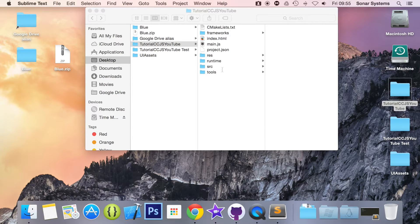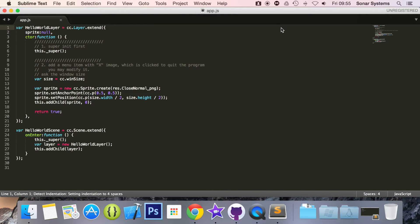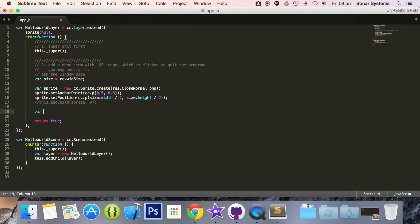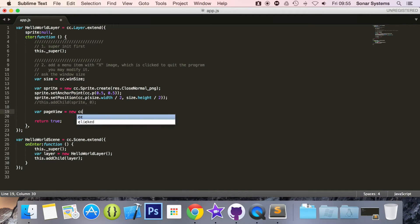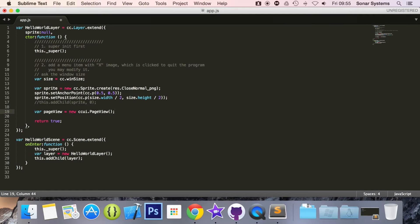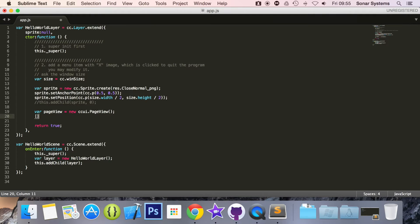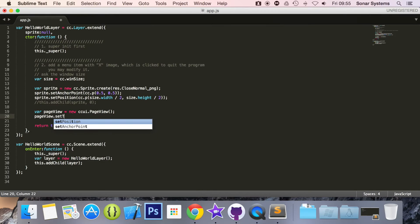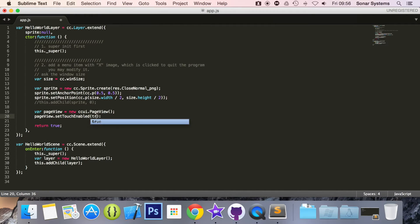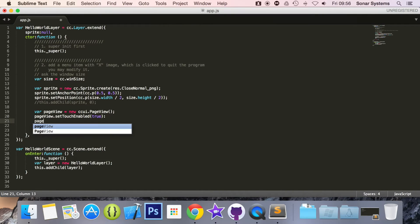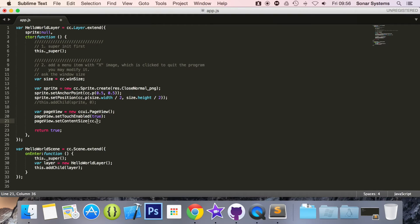Now we can open up our app.js and code our project. We'll set pageView.setTouchEnabled to true as we want to be able to interact with it. Then pageView.setContentSize, and in here we are going to use cc.size with values of 240 and 900. So this is the size of basically our page view.